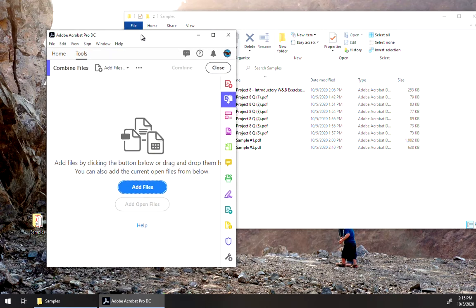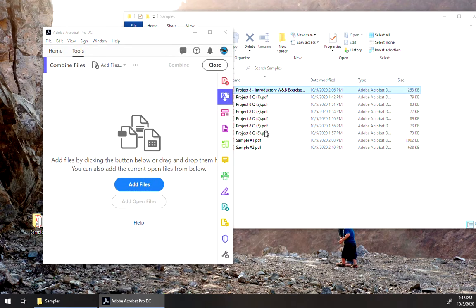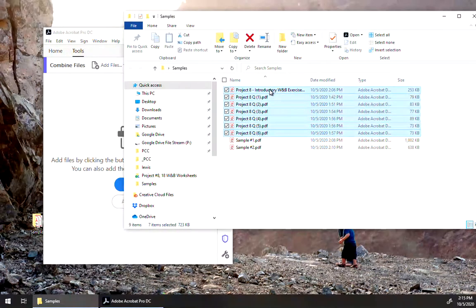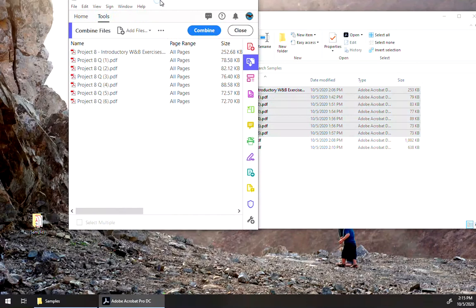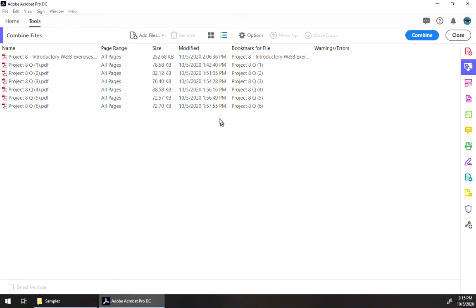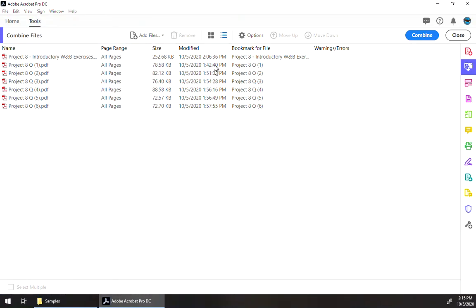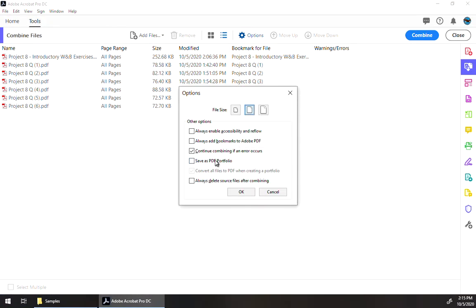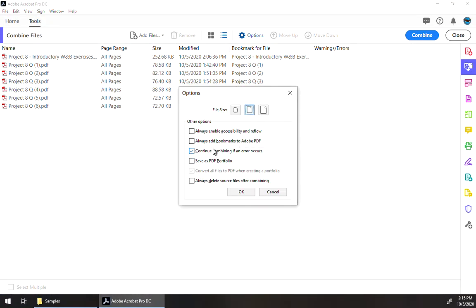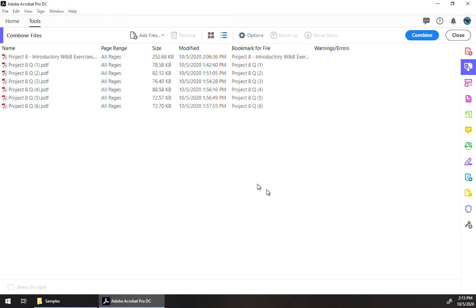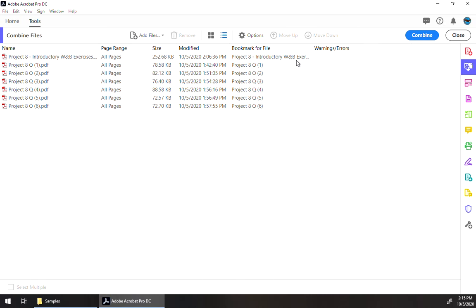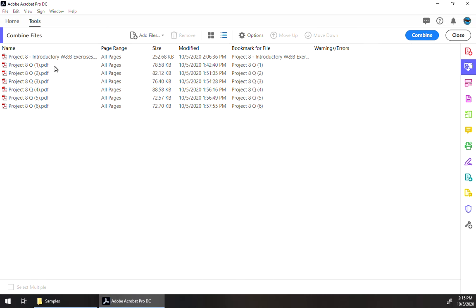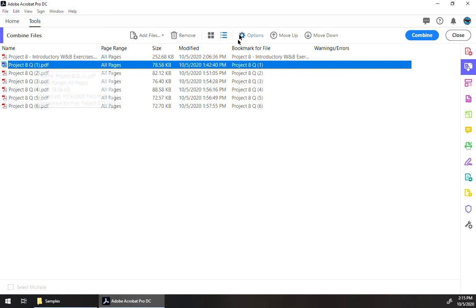Probably the easiest way is to just drag and drop. Select the files you want, drag them there. You have several options that you can choose. You can change the file size and several things, adding bookmarks, etc. In this case here, the order is that we want. If it wasn't, you could simply move it up or down.